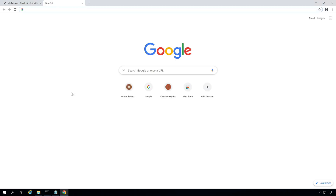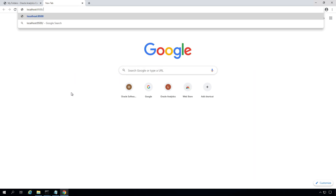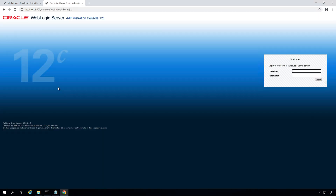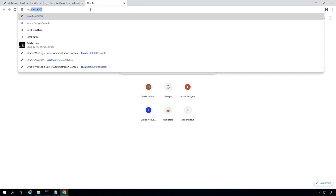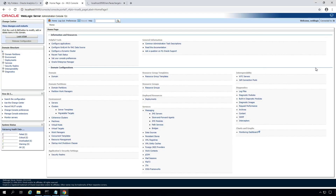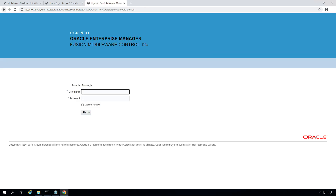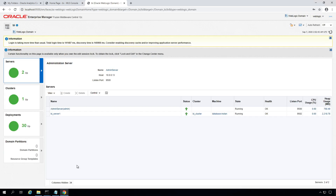Now let's log into Enterprise Manager and the WebLogic Console. For both EM and Console the port is 9500. This is the Console page — log in with the WebLogic username and password. Open another tab and log into Enterprise Manager as well. The console looks almost the same as OBIEE. Log into Enterprise Manager with the same credentials. All services are up and running. We have successfully installed and configured Oracle Analytics Server.